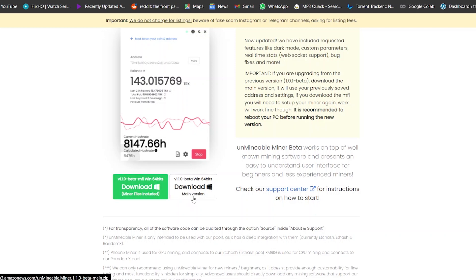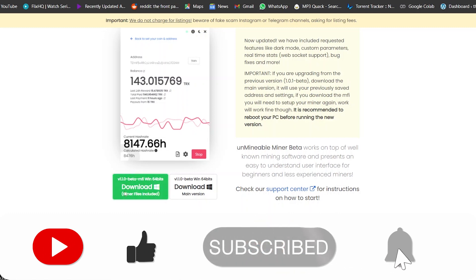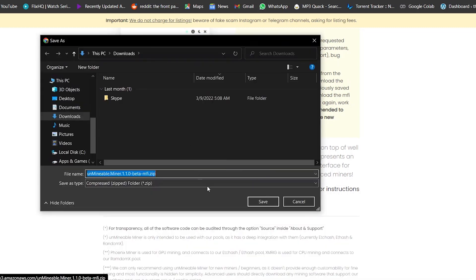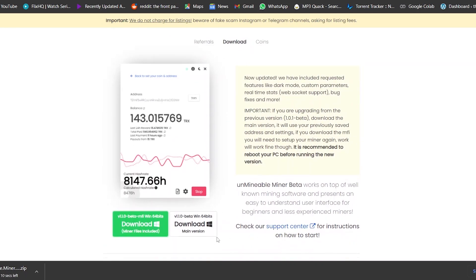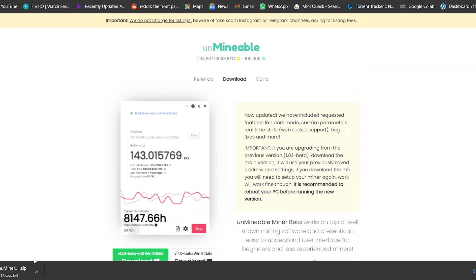You're going to need to download the beta version with the miner files included. If you download the main version without the miner files, you'll have to manually add them yourself. Since you're a beginner, it's much safer to go with this route. Just simply click on this button and it's going to download the software for you. I'll place it in the downloads folder and click save — as you can see it's downloading and should be done in about 15 seconds.